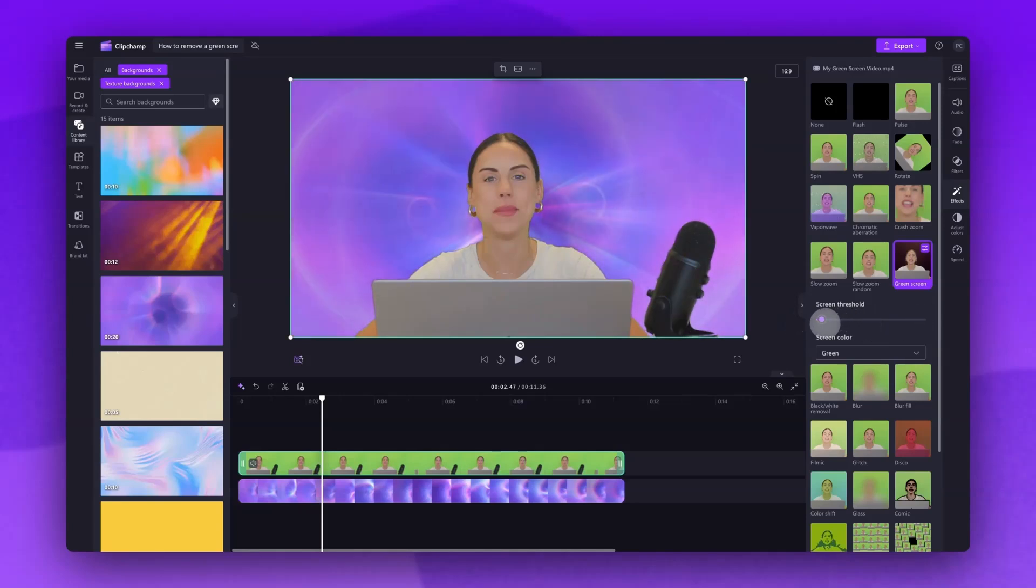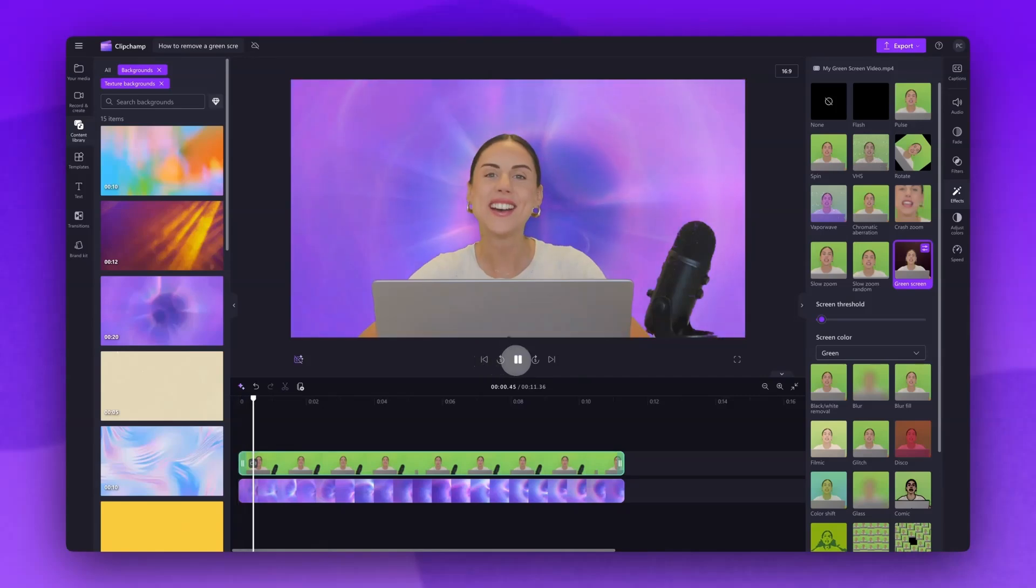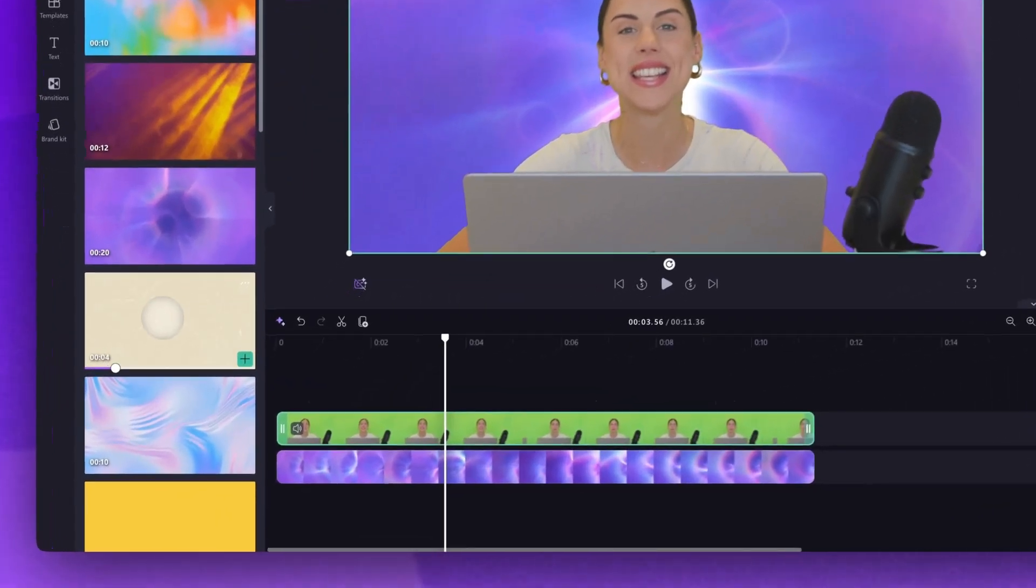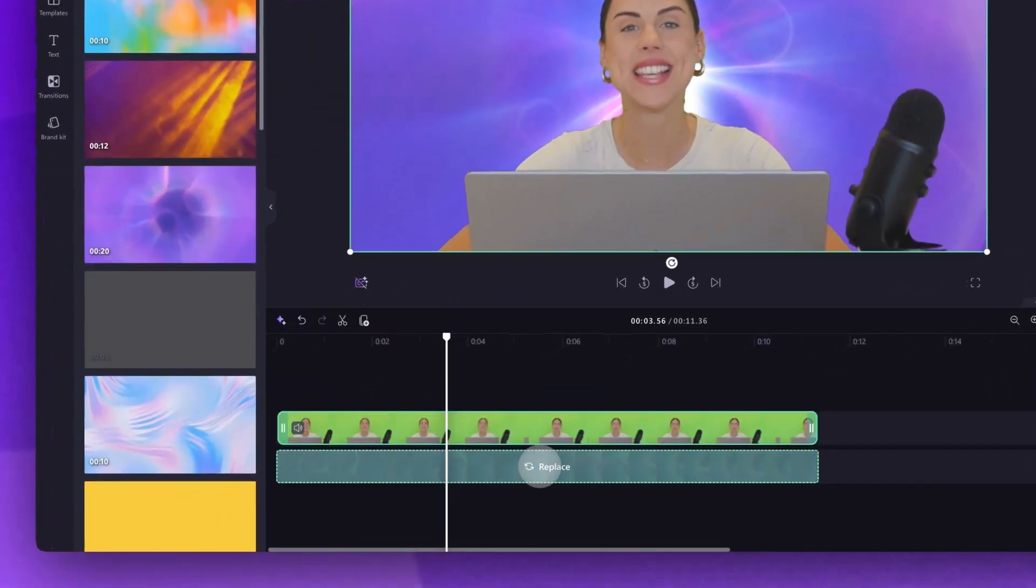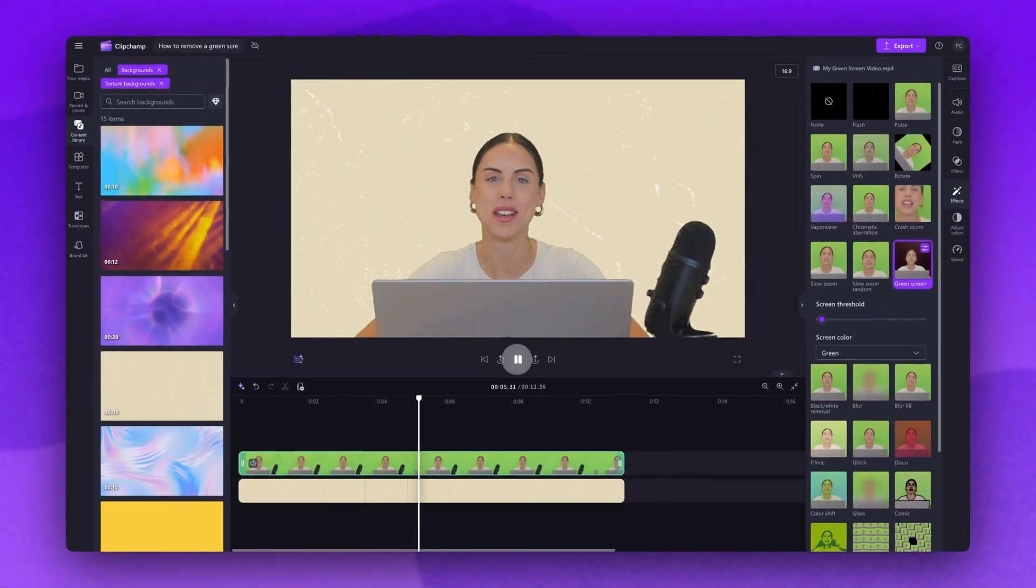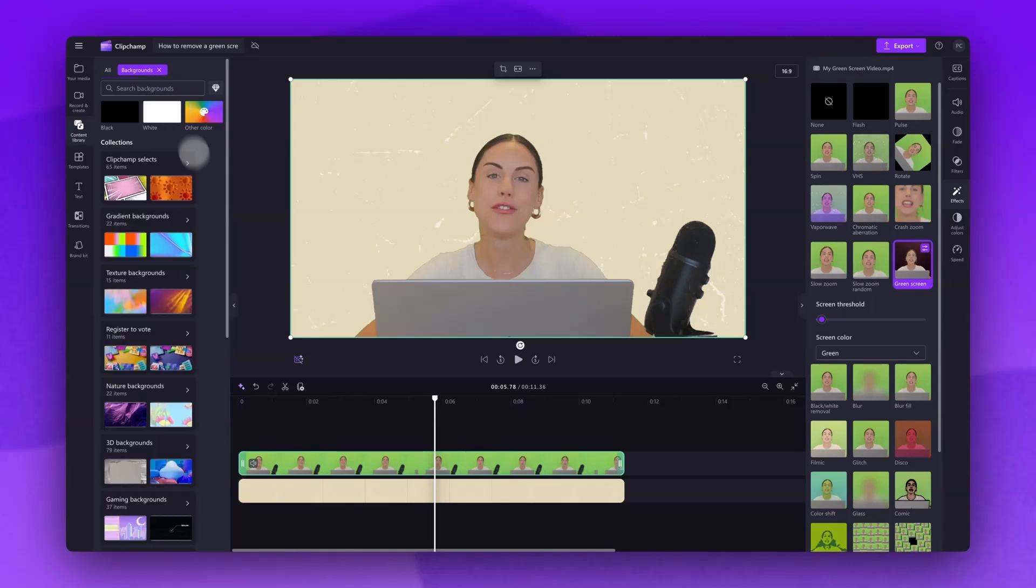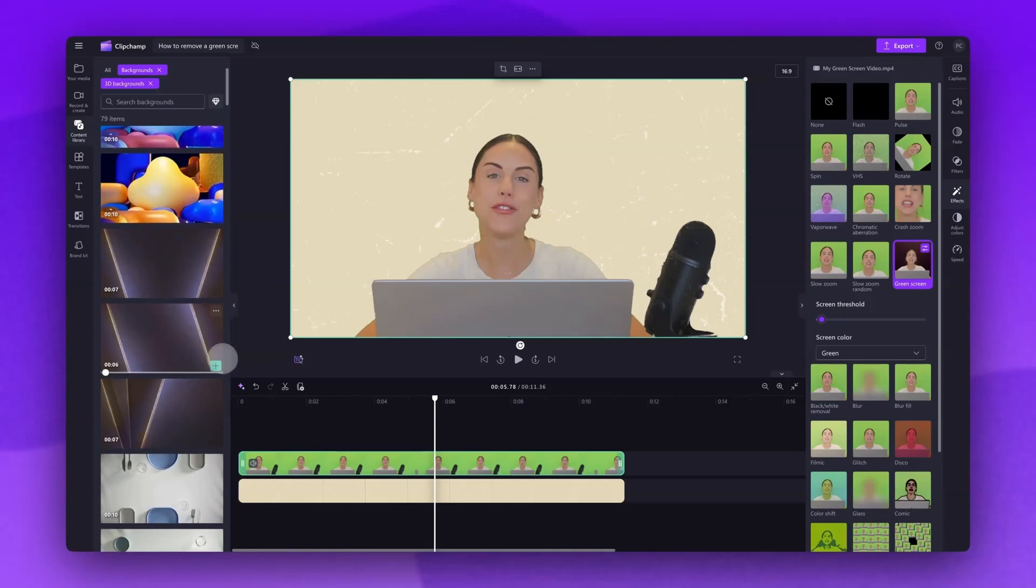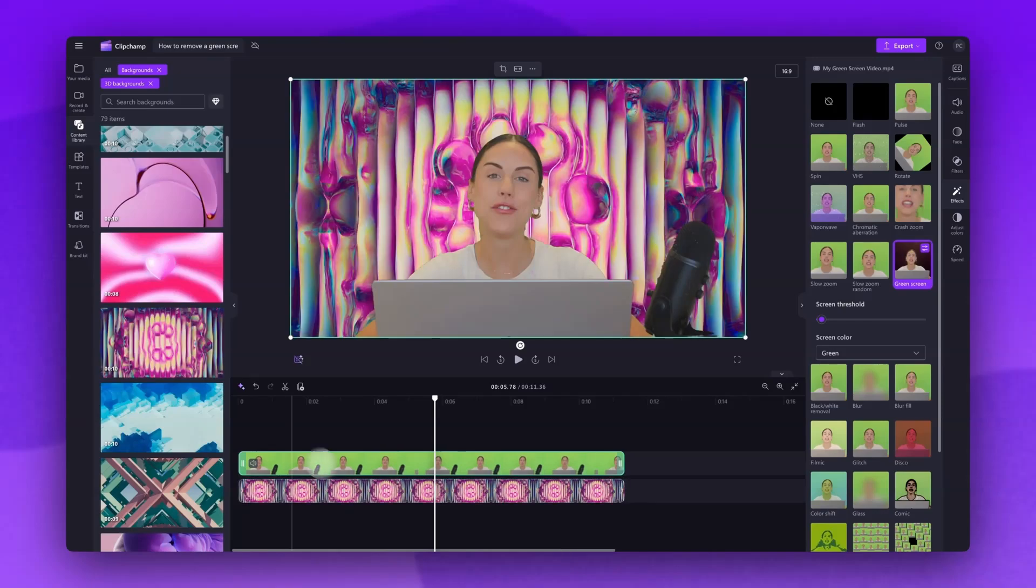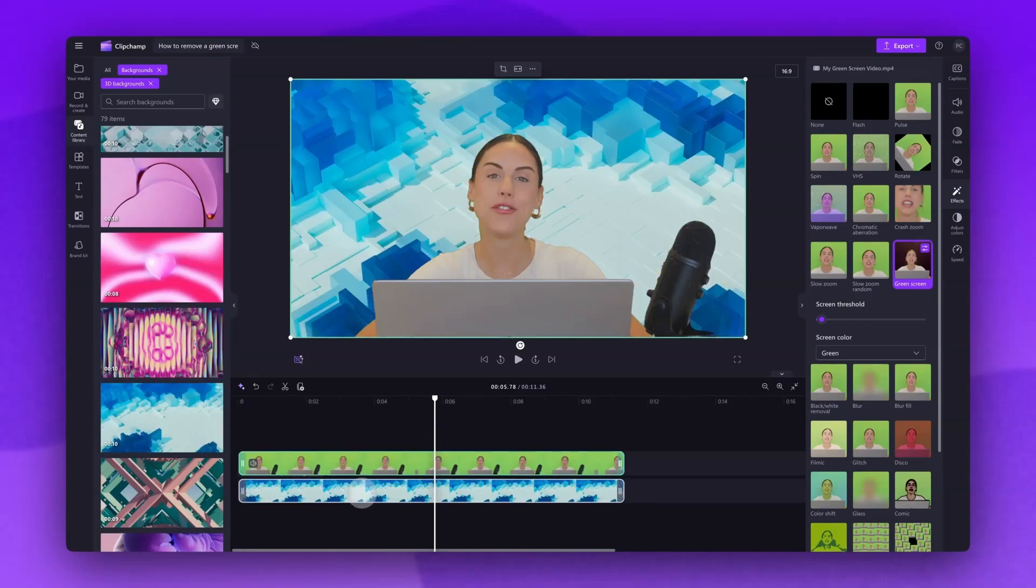Once that's all done play your video back and make sure you're happy with the way it looks. If you end up wanting to change the background to something different just drag and drop the new background into the timeline and drop it on top of that old asset to replace it. You can do this as many times as you'd like with any type of background, video or image. Just follow the same steps to replace that background. And it's as simple as that.